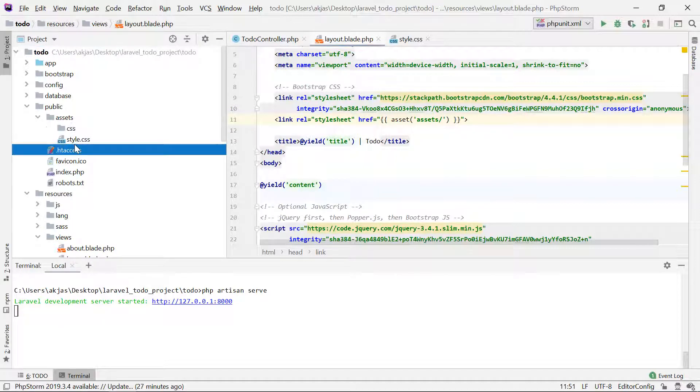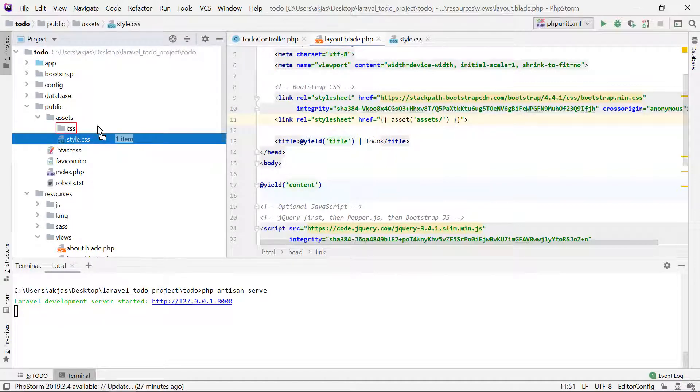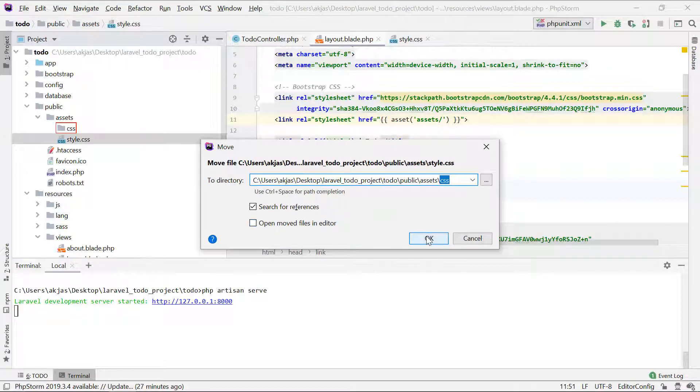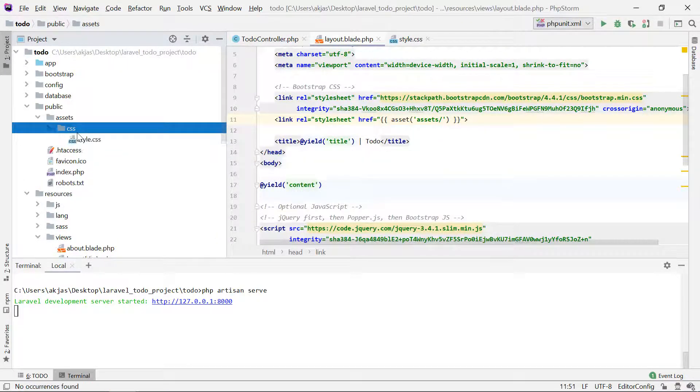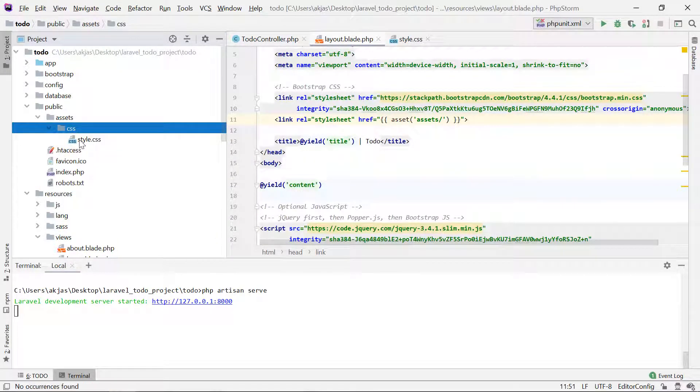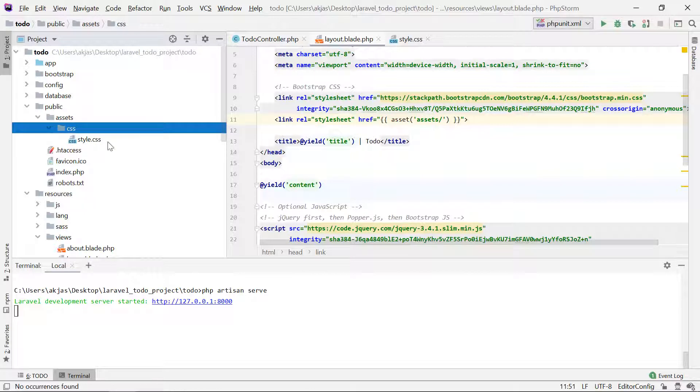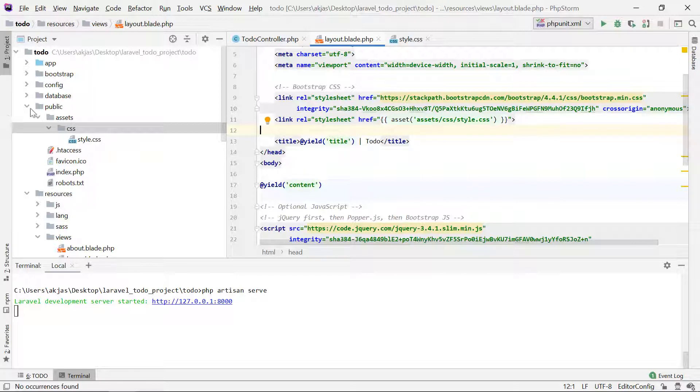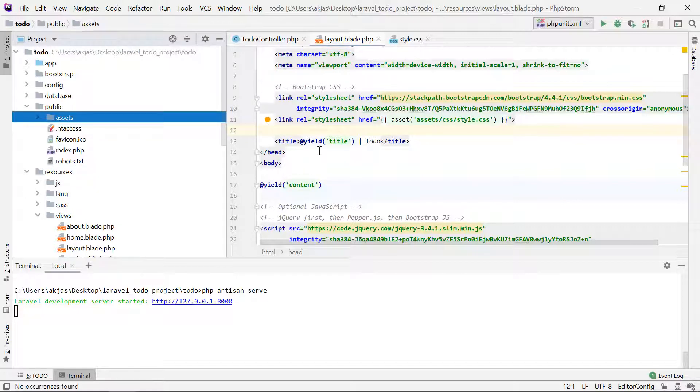So I'll just create a CSS folder and put style.css into the CSS folder. In here I can just say assets/CSS, and in the CSS directory, style.css. So that's it. That's how we link that path to the assets, to the style in specific.